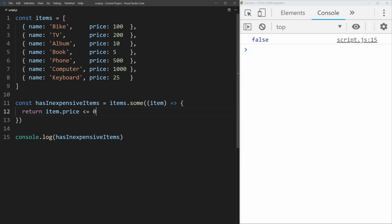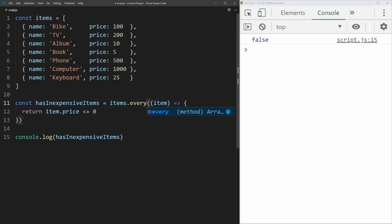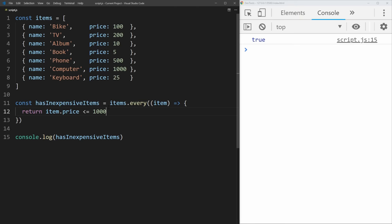The next array method, every, is very similar to some, except instead of checking for at least one item, it checks to make sure every single item falls under that condition. So if we say less than or equal to 100, this checks if every item in the array is under $100 — and we get false, because there are items more than $100. If we change this to 1000, we get true because all the items in this array are less than $1,000.